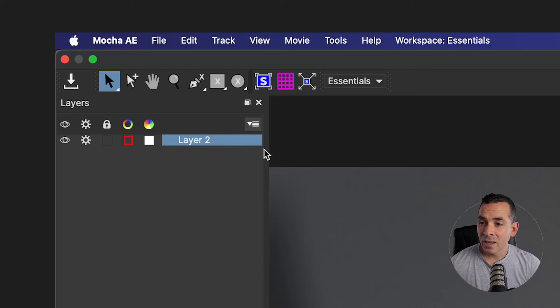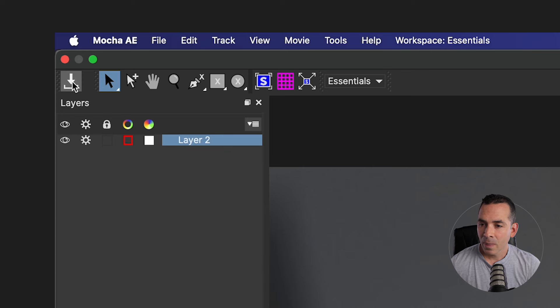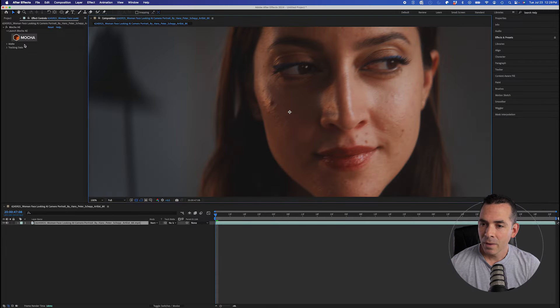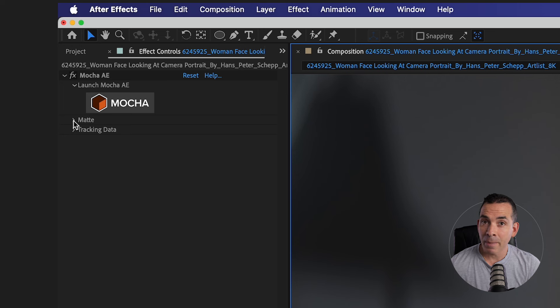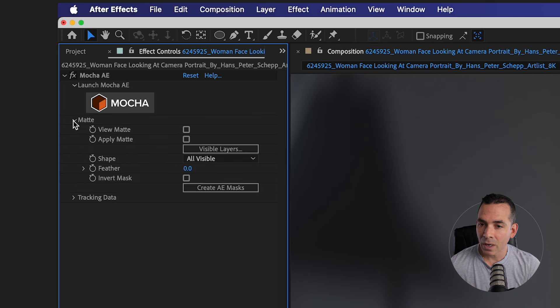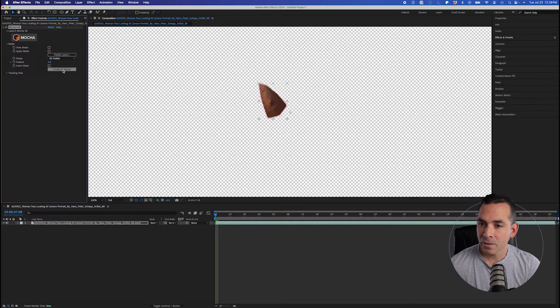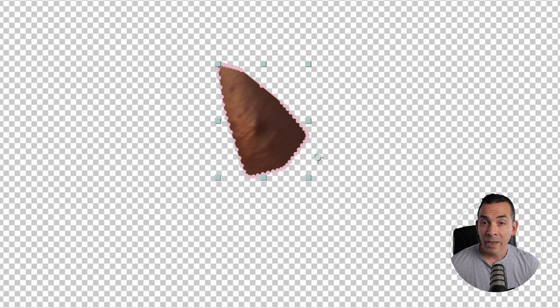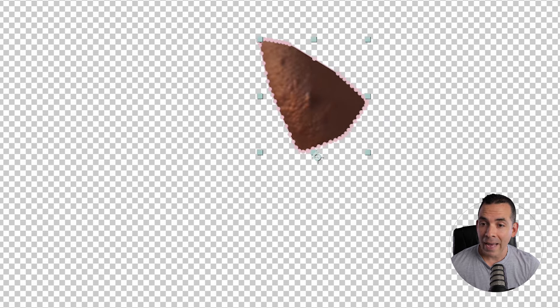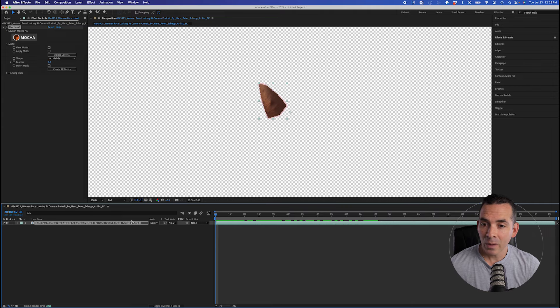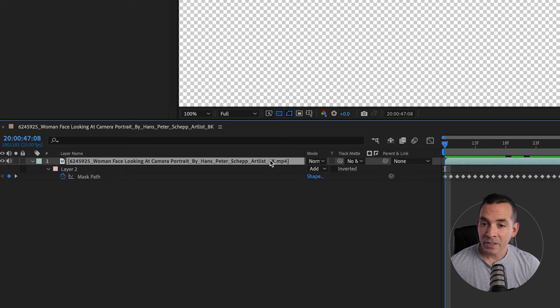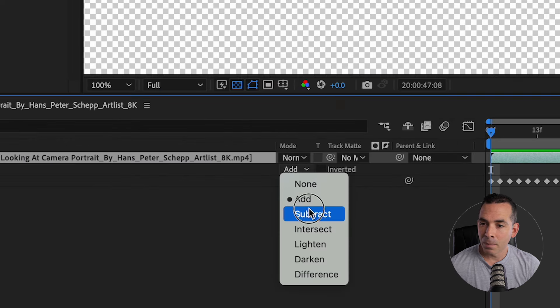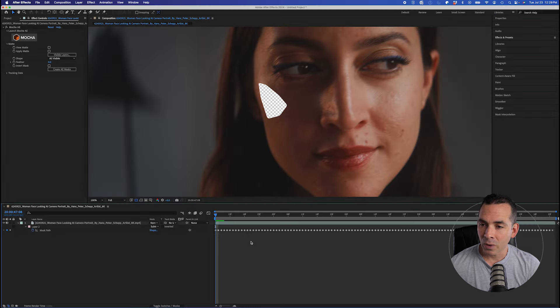And once that's done tracking, I'll save and jump back to After Effects. Opening up my Mocha effect in my effect controls, I'll go to the Matte dropdown and I'll click Create AE Masks. And you can see here it creates a really nice tracked mask on my video. I just need to invert it, so I'll set this mode to Subtract.